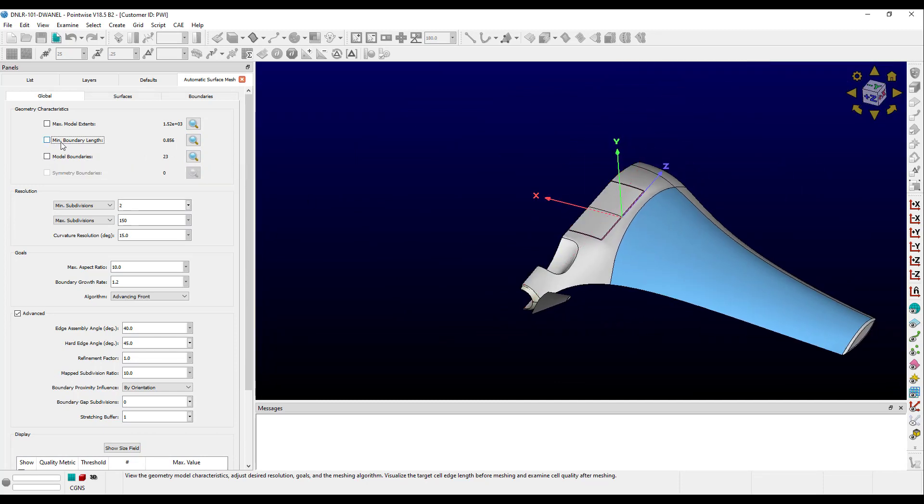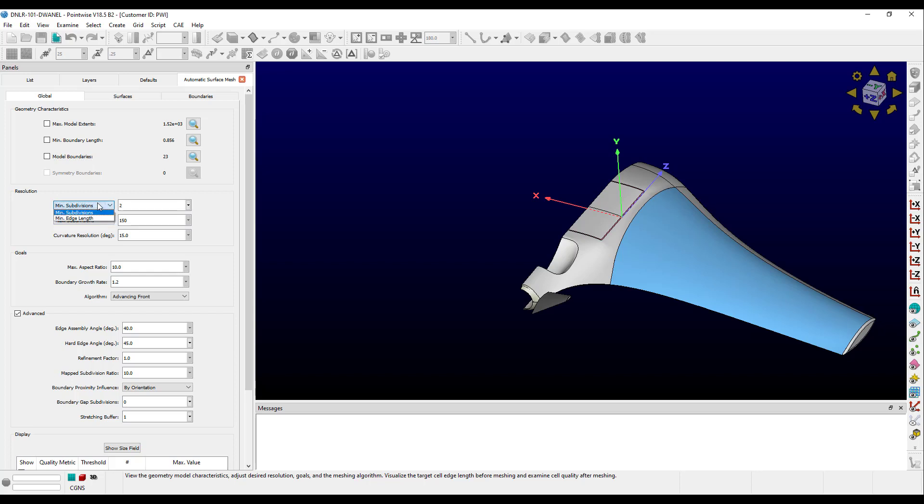This model is slightly out of tolerance, so our symmetry edges are shown in red, but that's okay. The Resolution frame allows you to specify resolution goals for your surface mesh. You can specify a minimum and initial edge length using the min subdivisions and max subdivisions fields, or you can use the drop-downs to specify these as edge lengths instead. You can also specify target angular resolution for curvature.